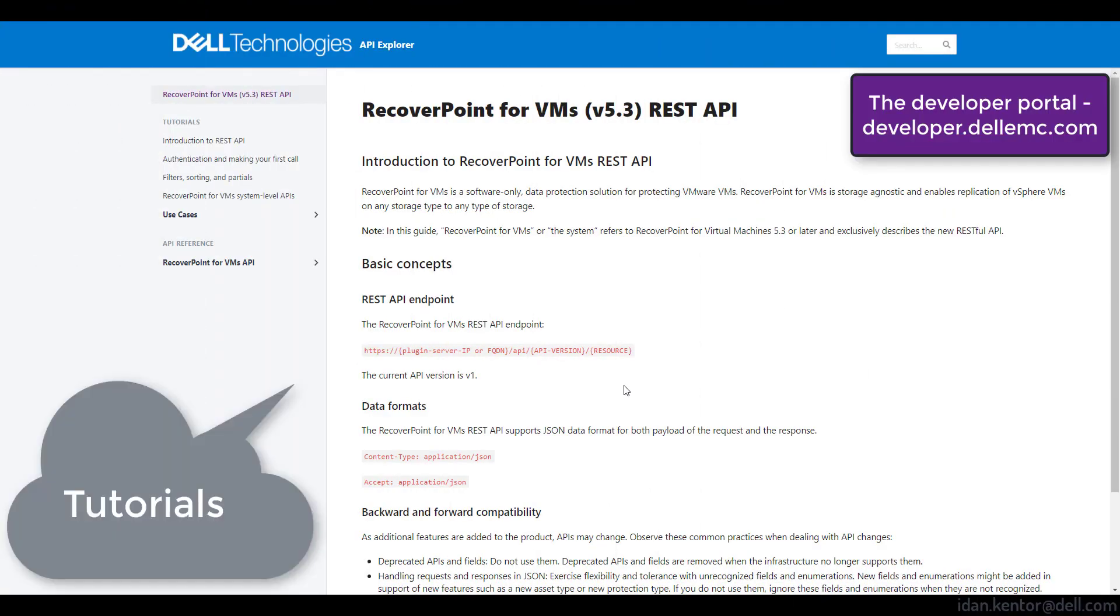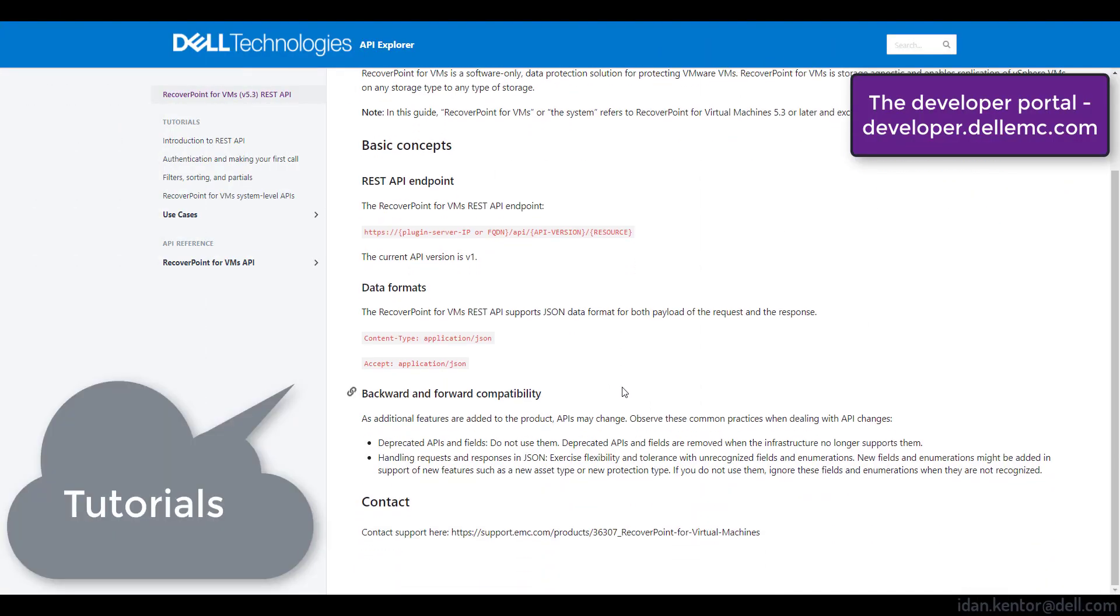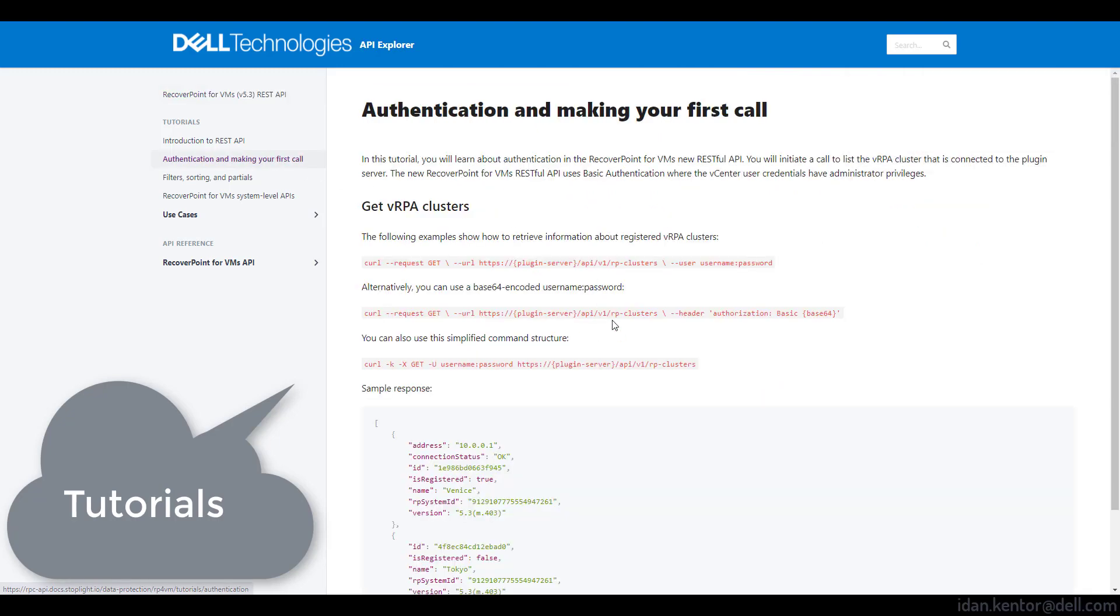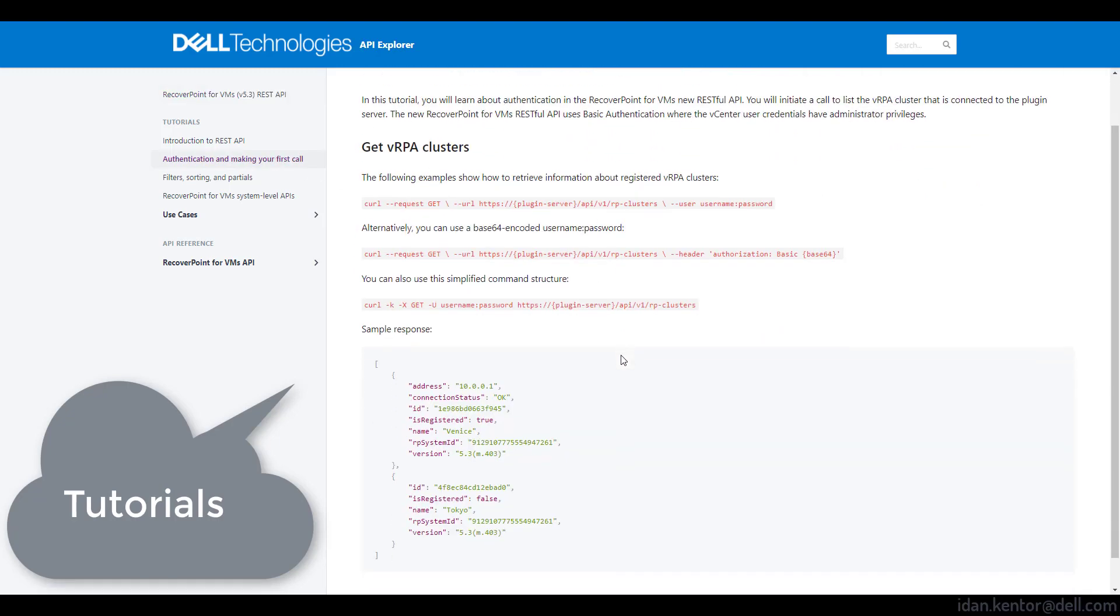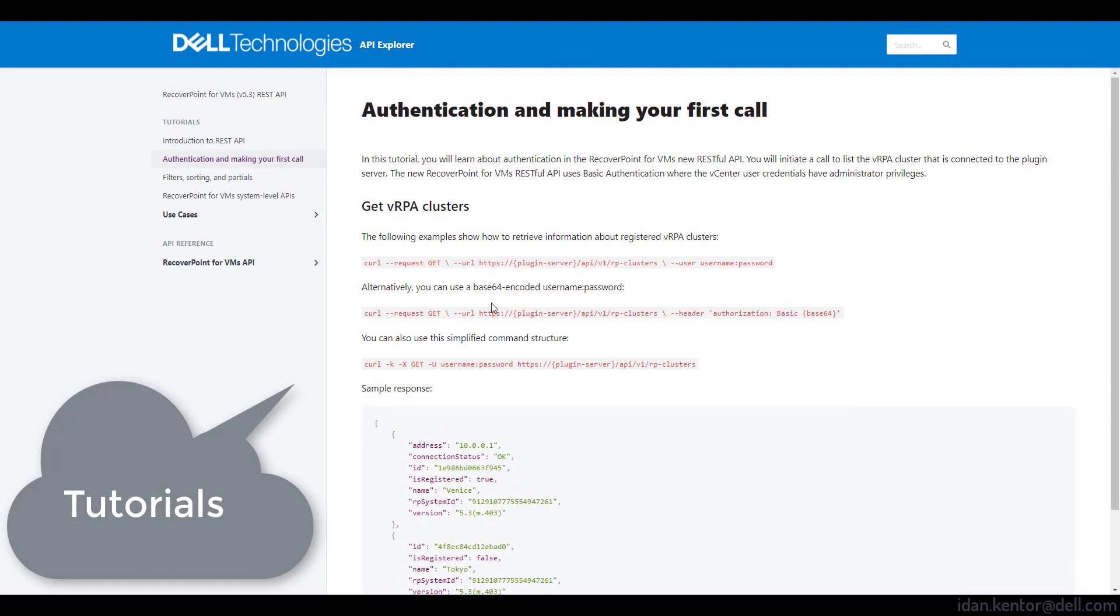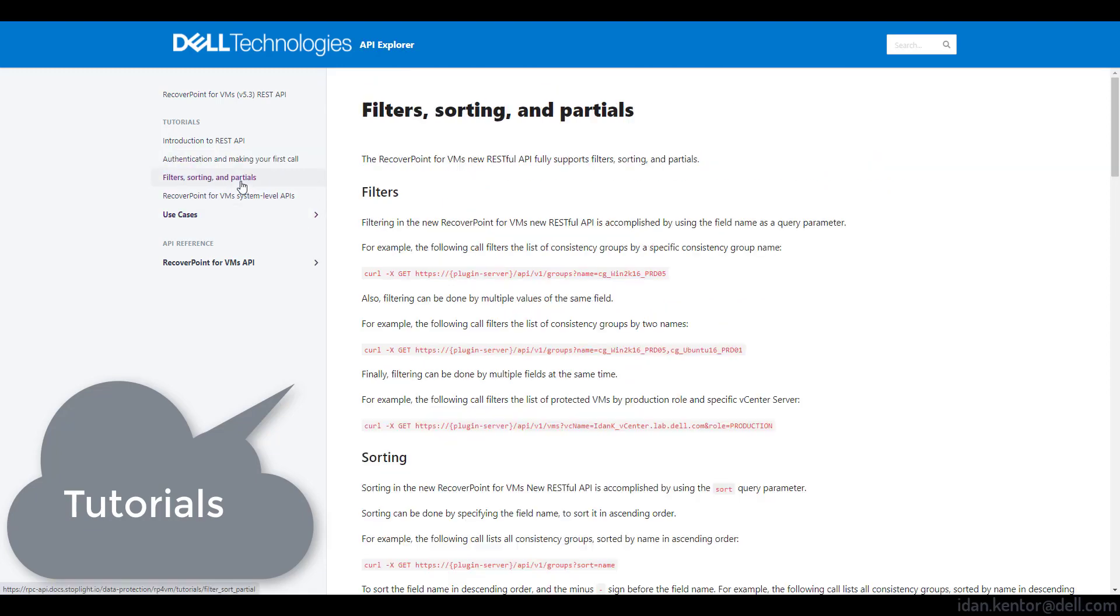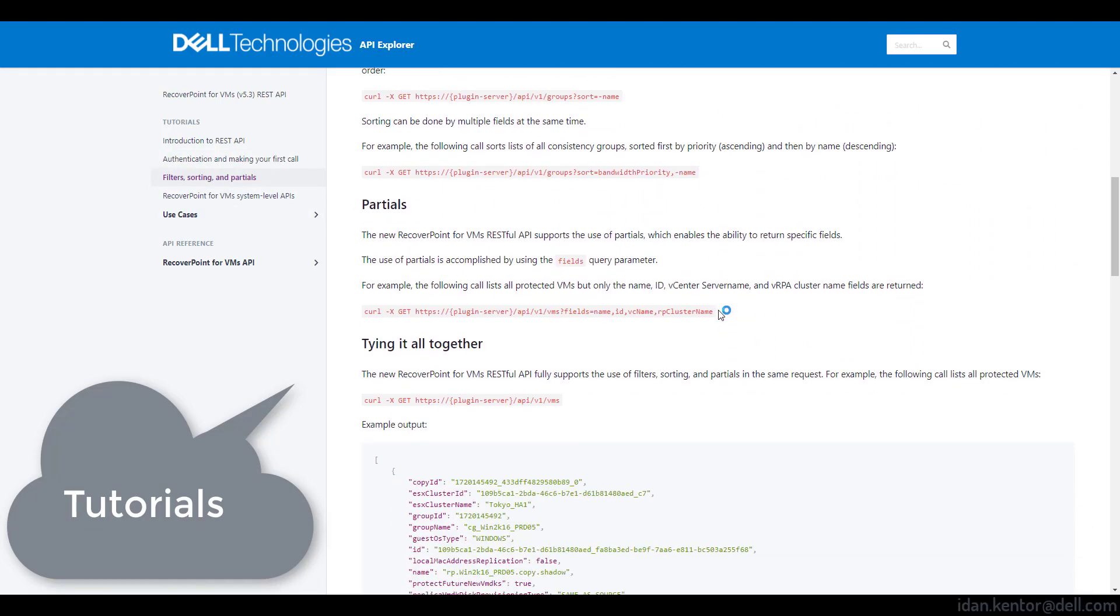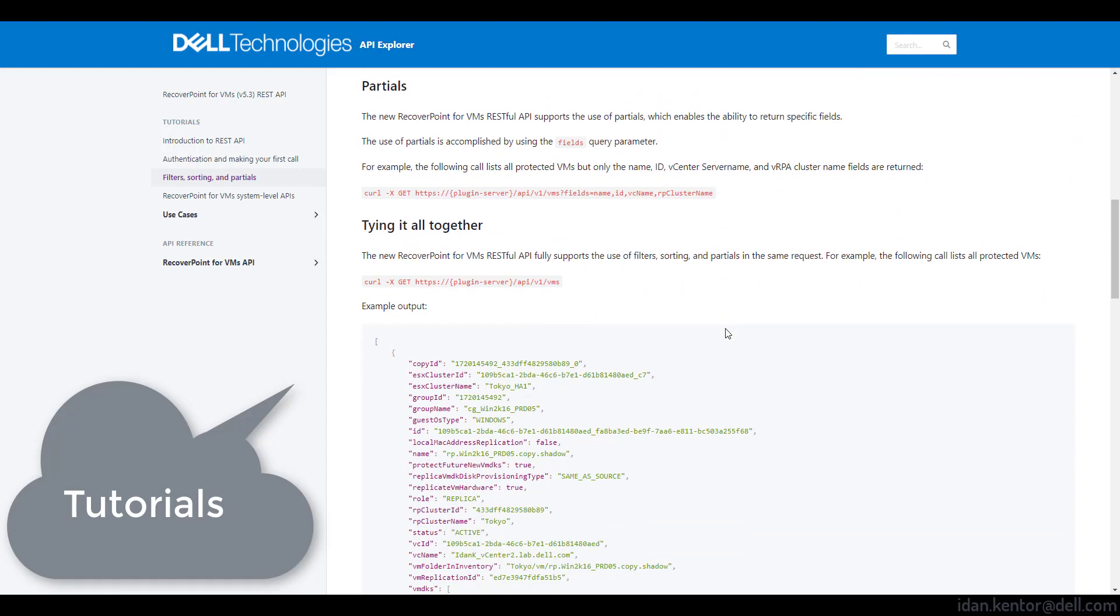The second thing we'll go over today is the developer portal. Developer.dellemc.com contains online documentation of the new and awesome RESTful API in RPVMS 5.3. It contains tutorials such as Intro to REST API, authentication, filters, sorting, and partials.